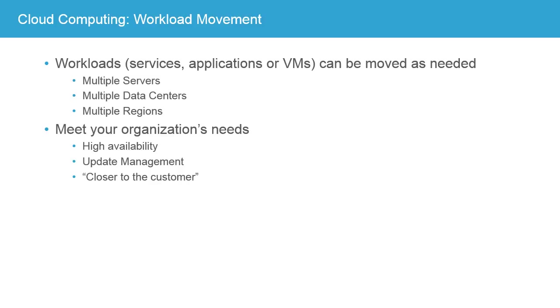This allows you to operate different operations in, say, Europe than from North America. Again, this might be for fault tolerance, but more likely it's to reach a wider audience or to be closer to your users.